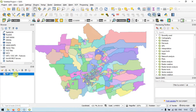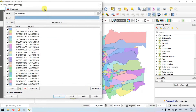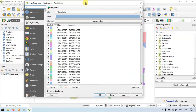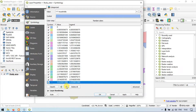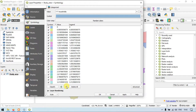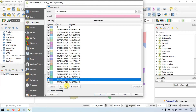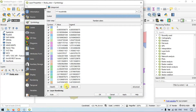Let me go back to the symbology option. If you want to delete one by one, use this delete option and click to delete entries one by one. If you want to delete all, click the delete all option.